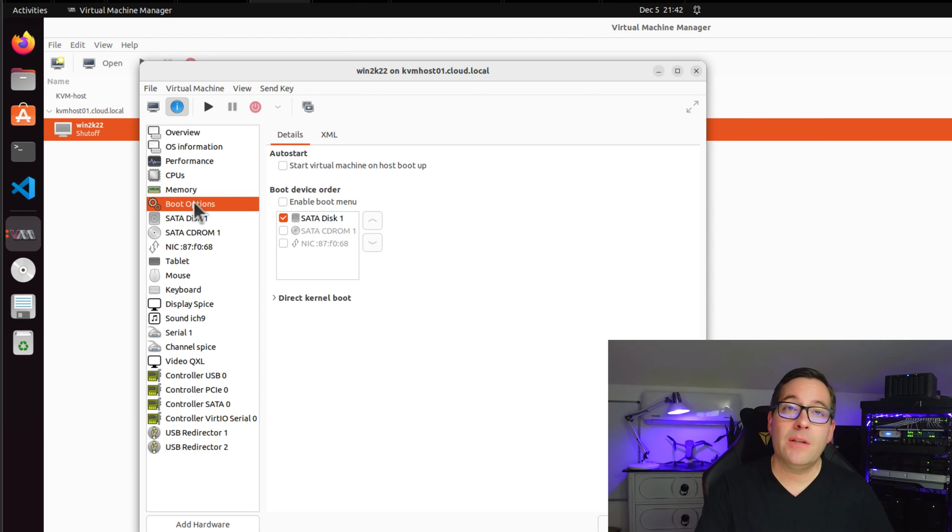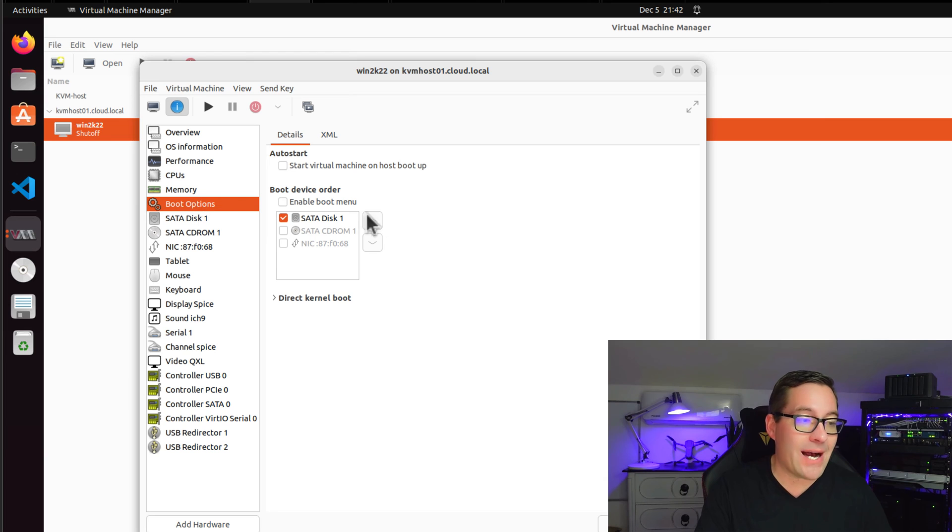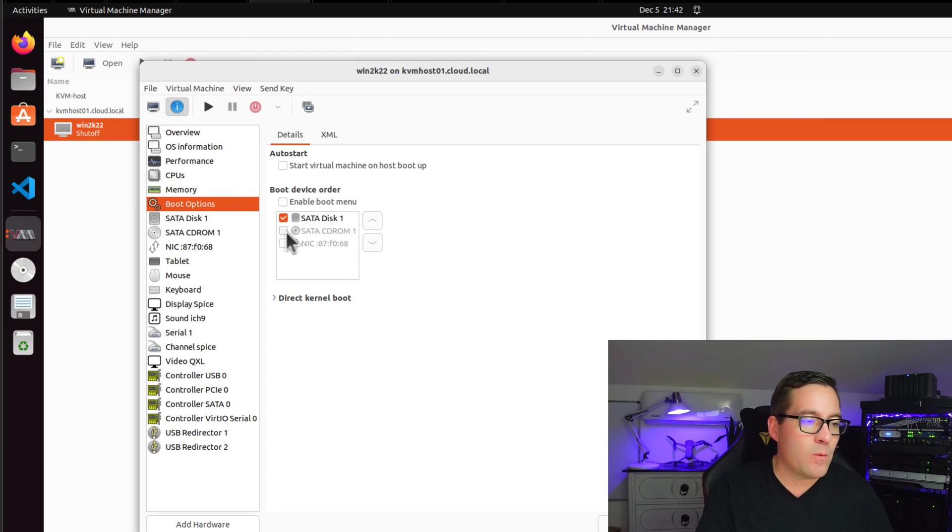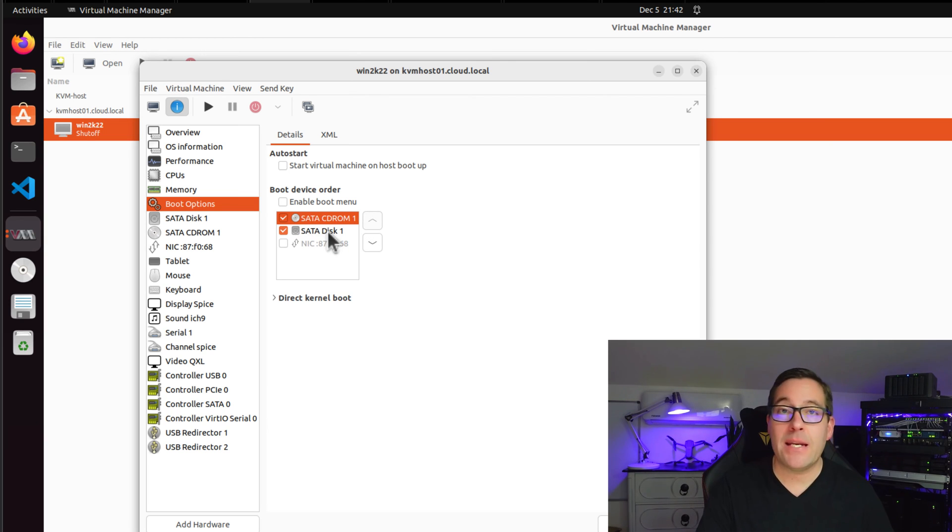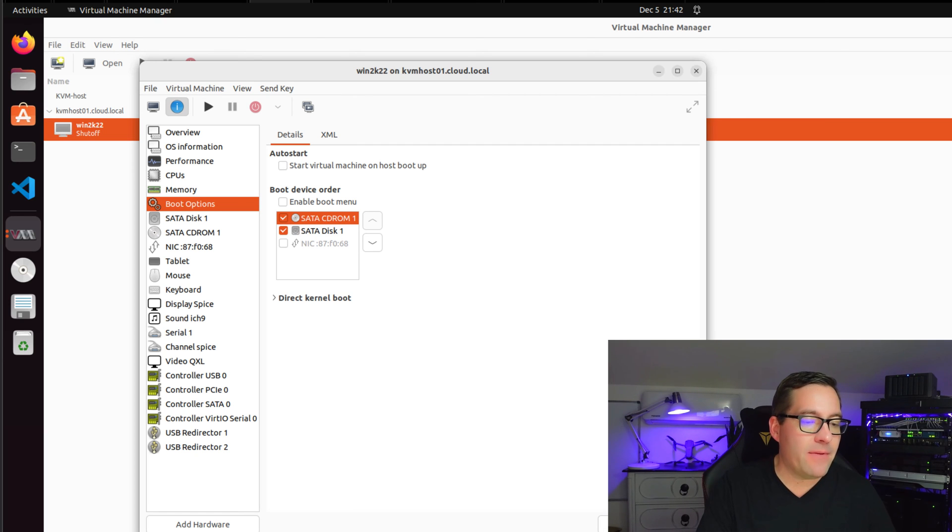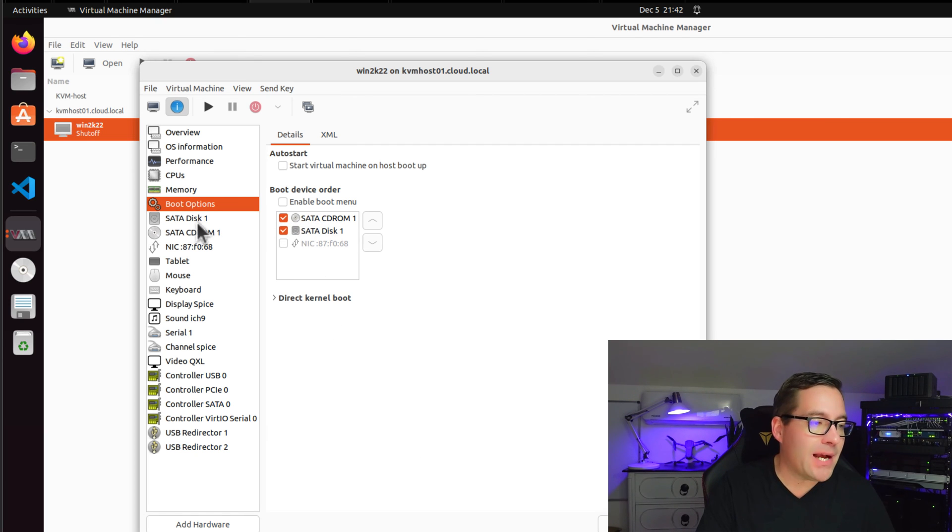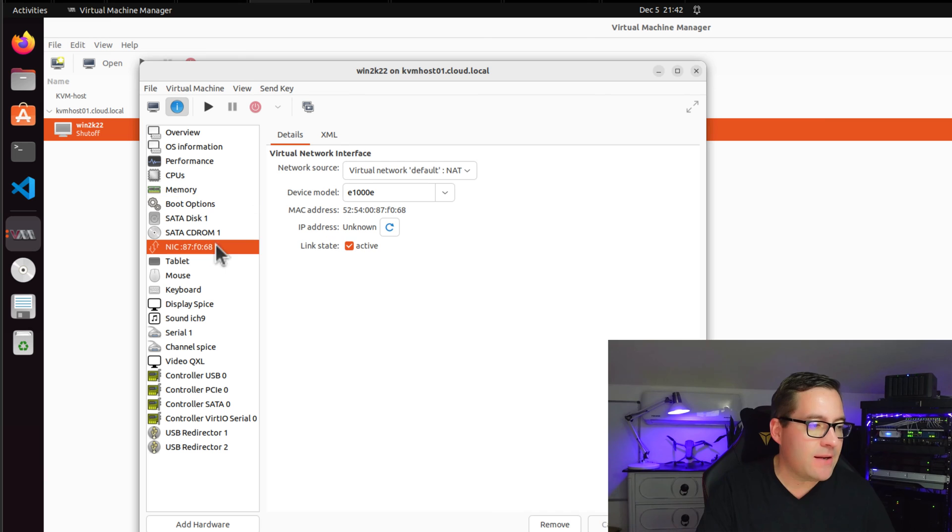And notice the boot device order. We want to also select SATA CD-ROM. And we're going to move this above the SATA disk one. Now that we have that configured, let's click our apply button so we have those changes set.